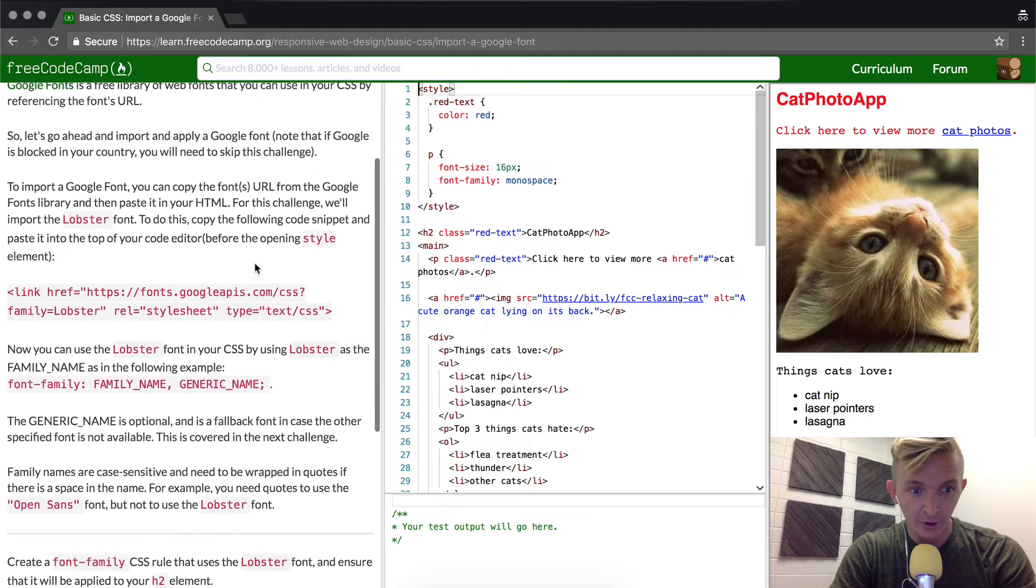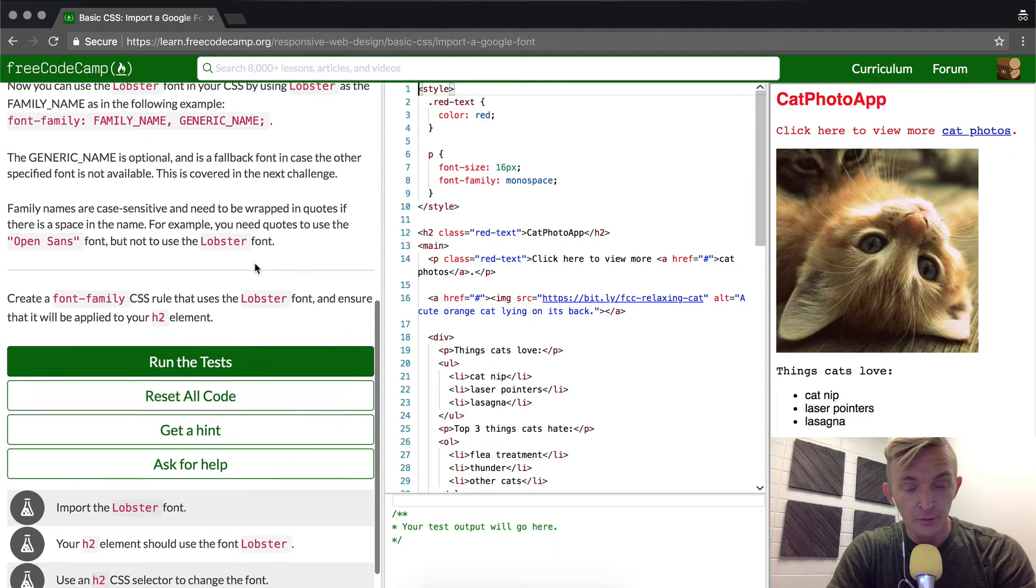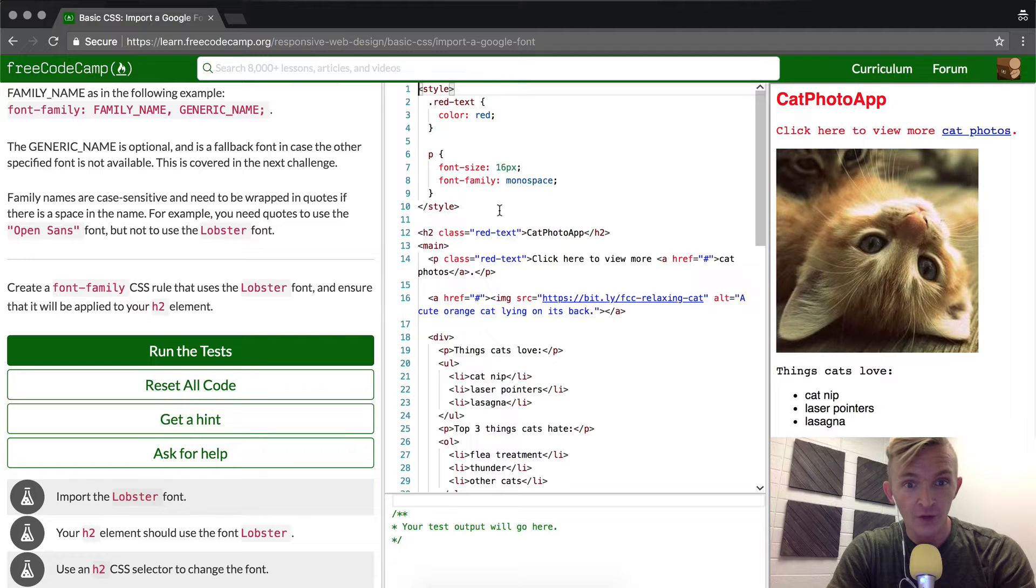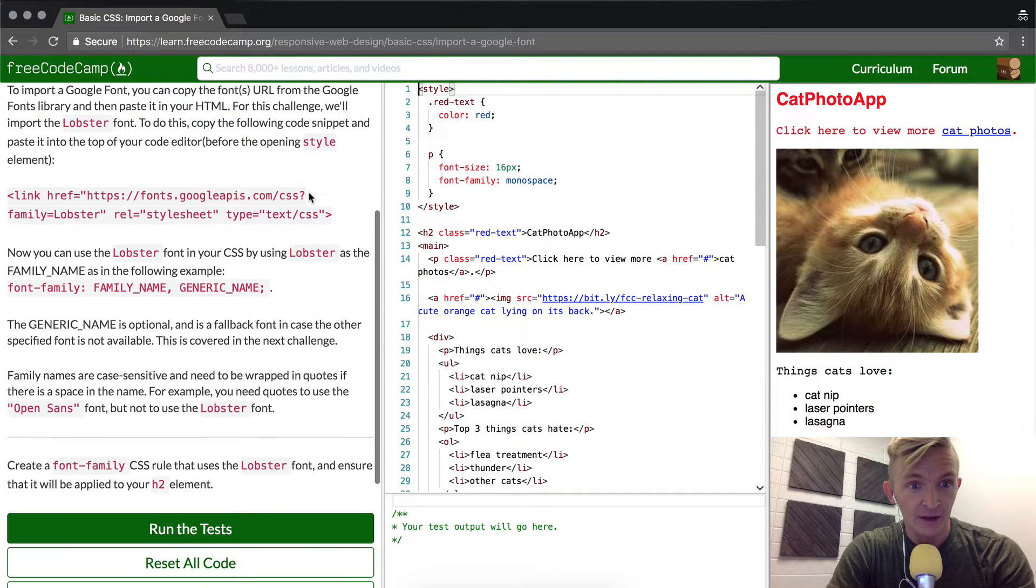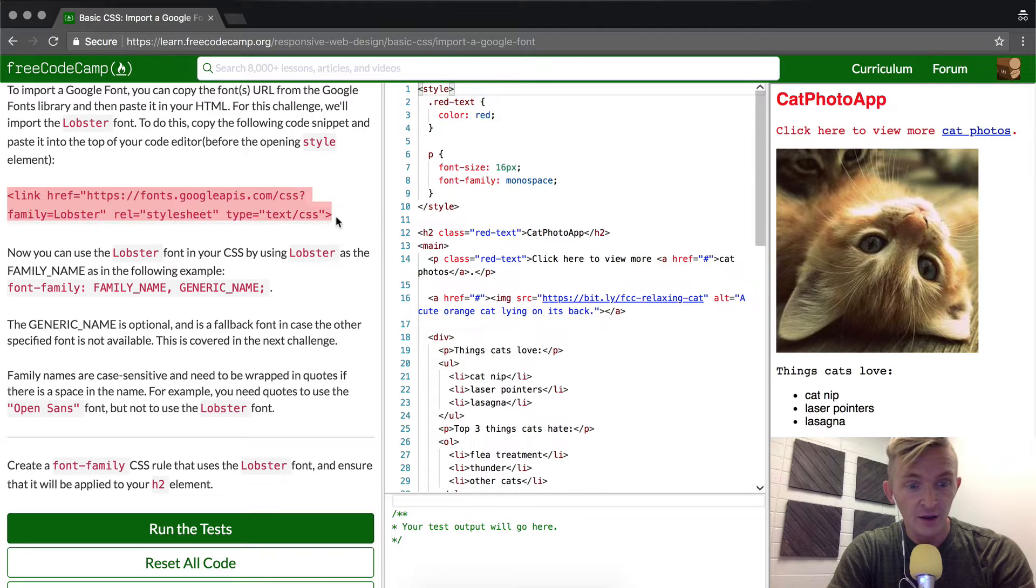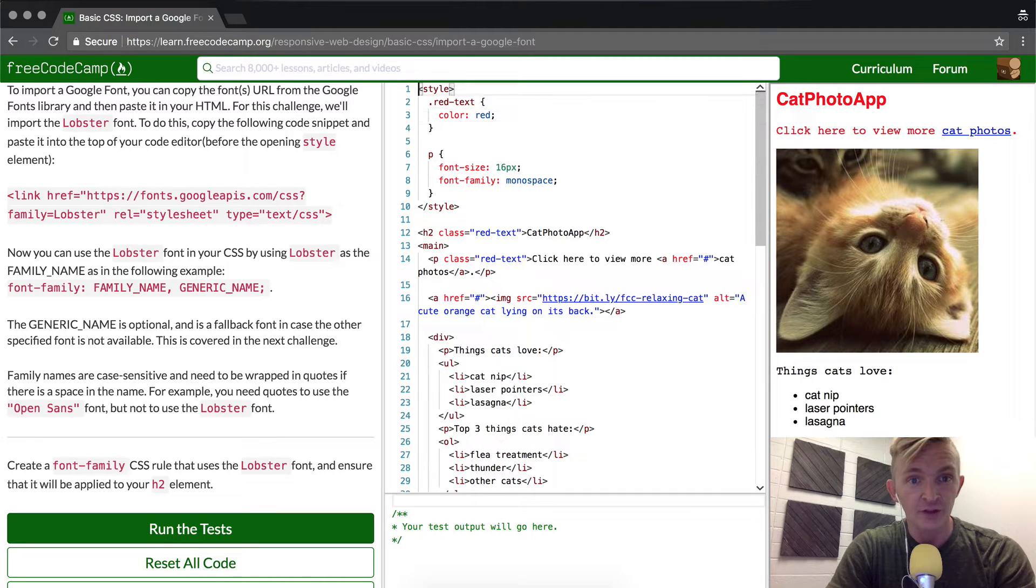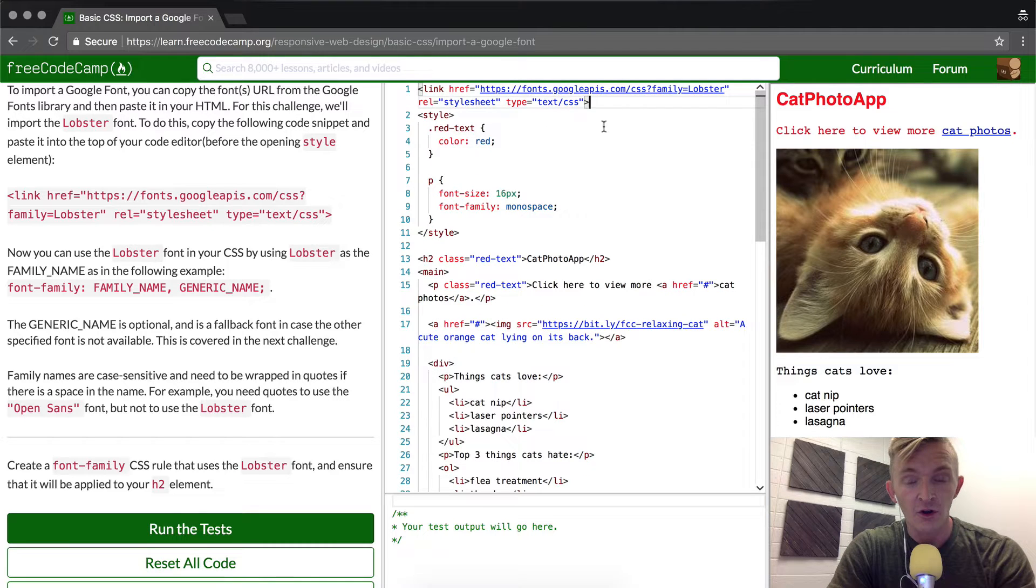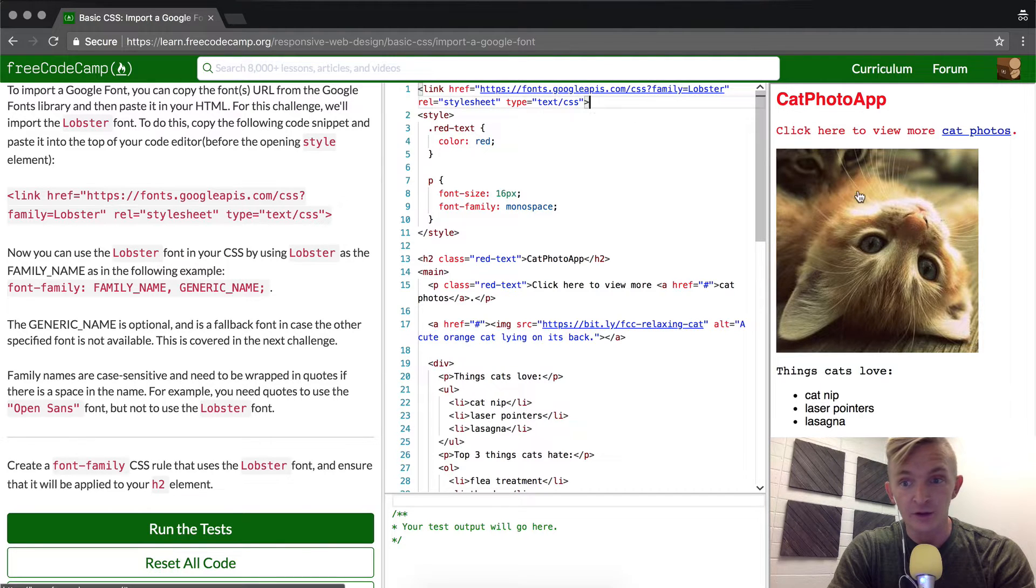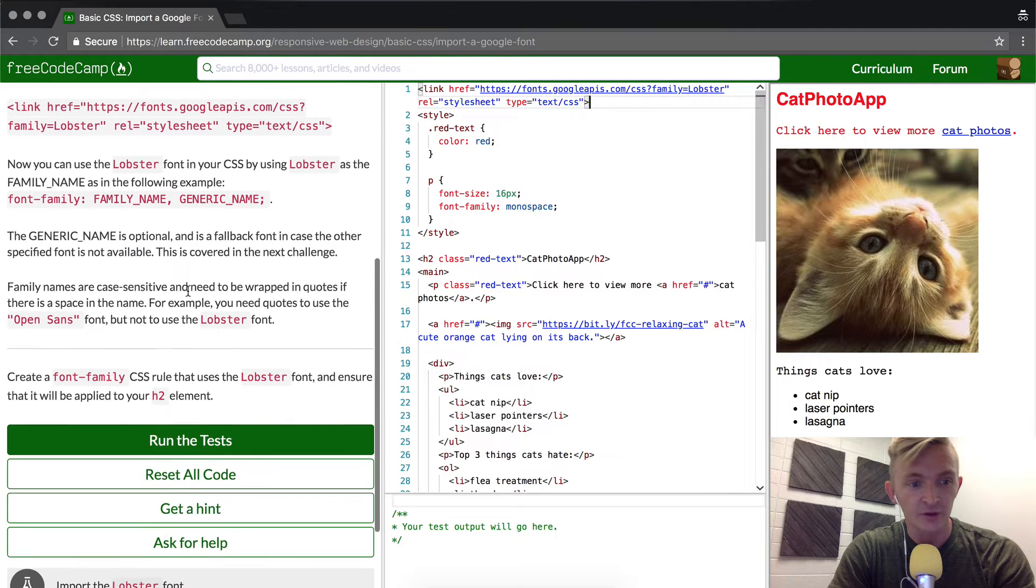The instructions here are very long, but basically we want to import the font into this page. In order to do that, we're going to have to bring this code into the website. This is JavaScript, and it just basically links our website to this href URL, and then that brings in the different fonts that we can use.